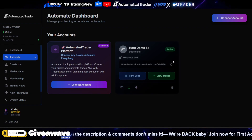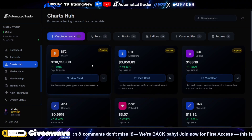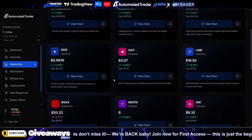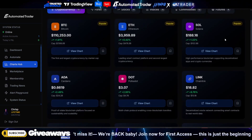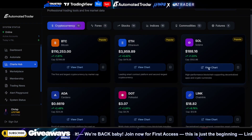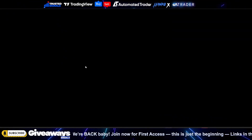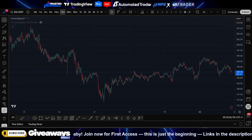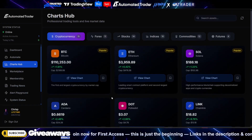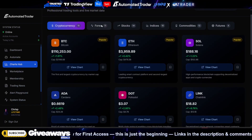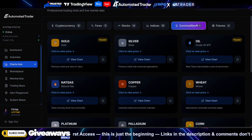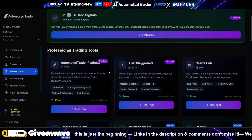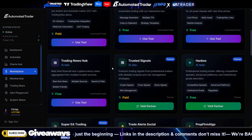The Chart Hub is going to give you the ability to create alerts a lot faster. Let's say you wanted to create a Solana chart — you just click View Chart and it's going to bring you to that chart where you can set up alerts. This is just an easier way to bring you to the charts every single day. We have all the pairs, indices, some futures, and all that good stuff.